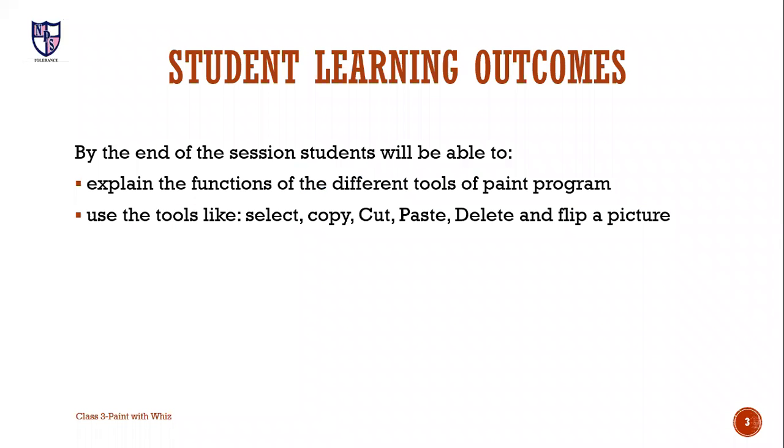Student learning outcomes. By the end of the session, students will be able to explain the function of different tools of paint program. Use the tools like select, copy, cut, paste, delete and flip a picture.